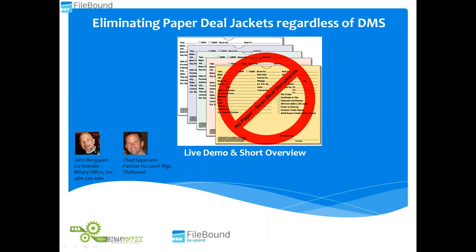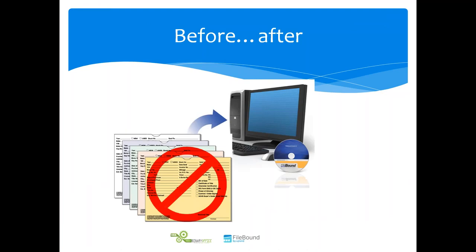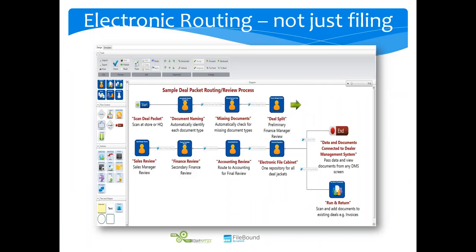Our task for today is to show you how do we get you from today's scenario where you're using paper, digitize that, and get that onto an electronic version on your computer.